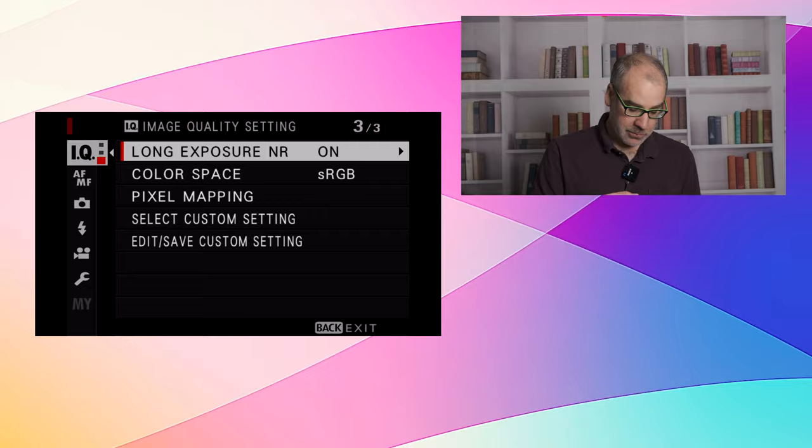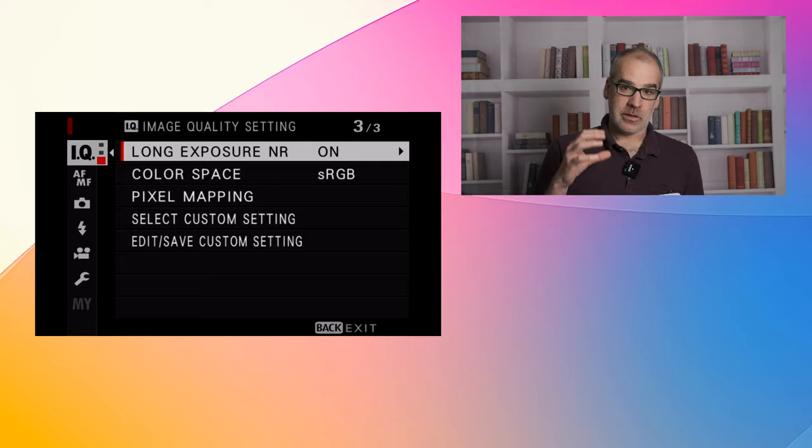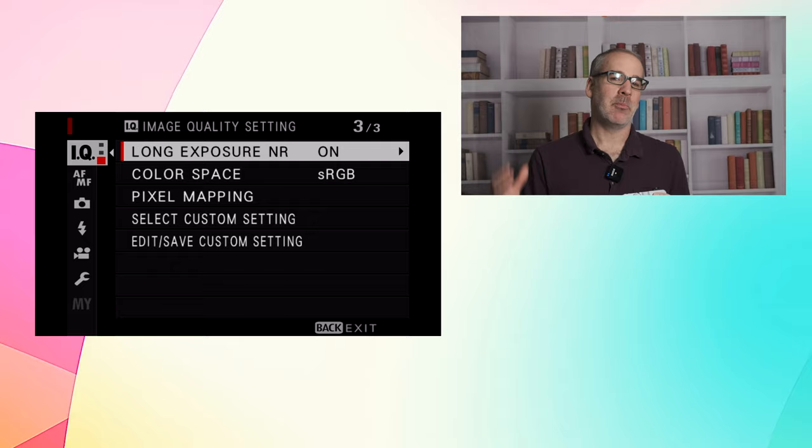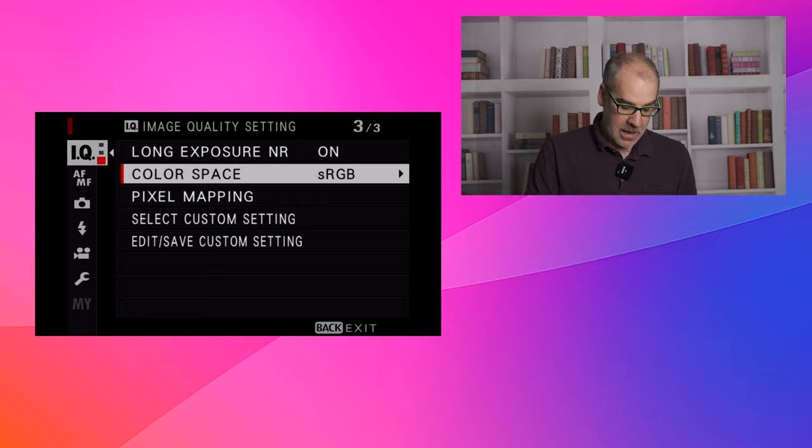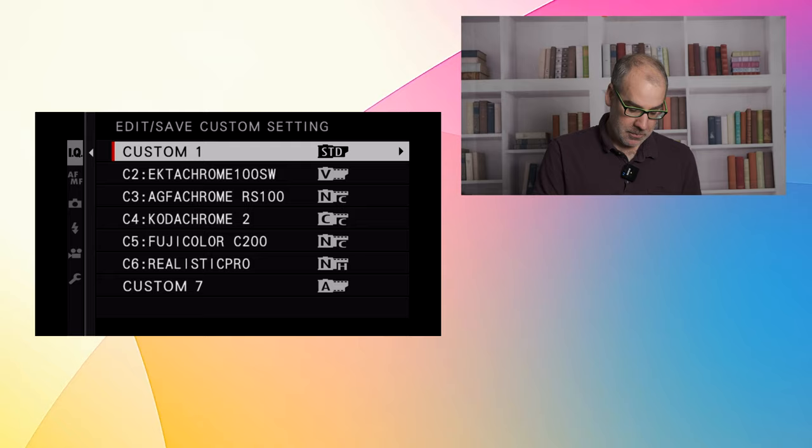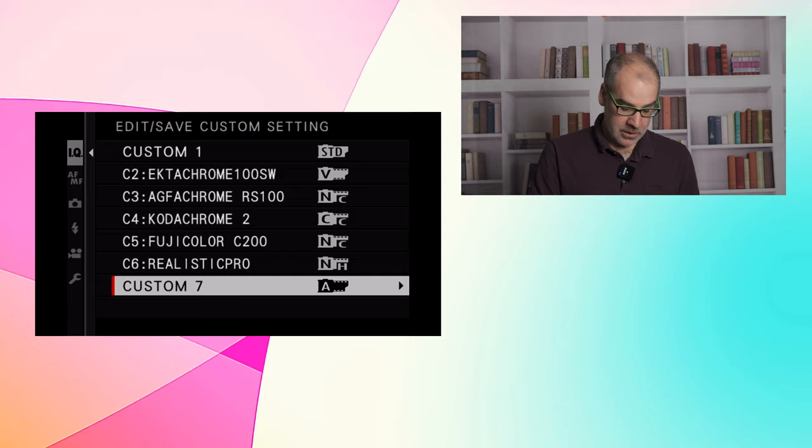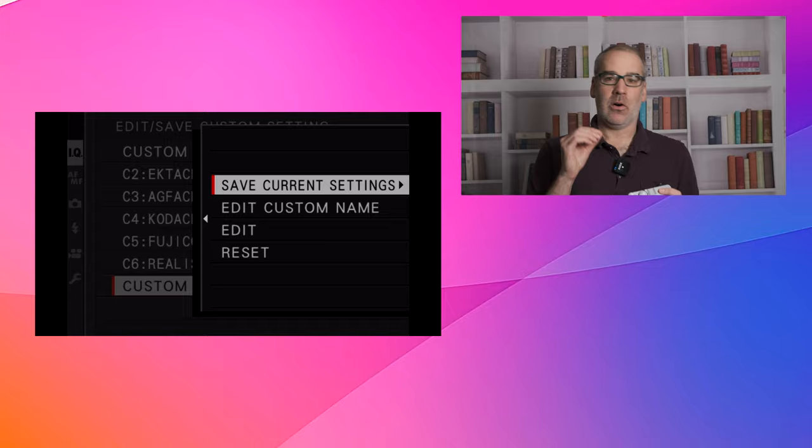Now, when you have your recipe ready to go, we want to save this and have it locked into the camera. So if we turn off the camera or make any kind of changes, we want to go back to this recipe. This is how we save it. On the IQ menu, you want to go to menu number three and down to edit, save custom setting. You hit the joystick and we're going to go down. We were editing our custom slot seven. We would select it and we will select save current settings. This will save all the current settings we've just placed into the camera.